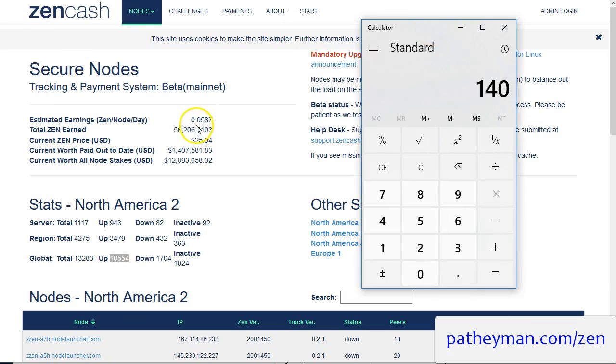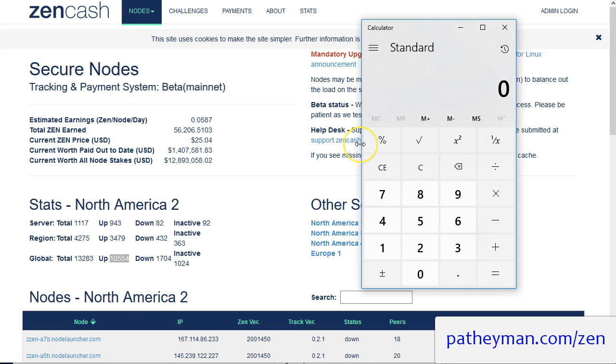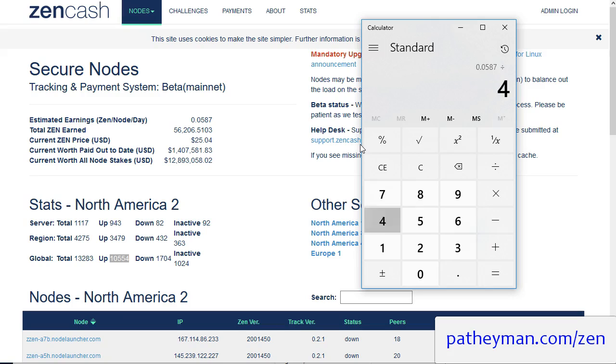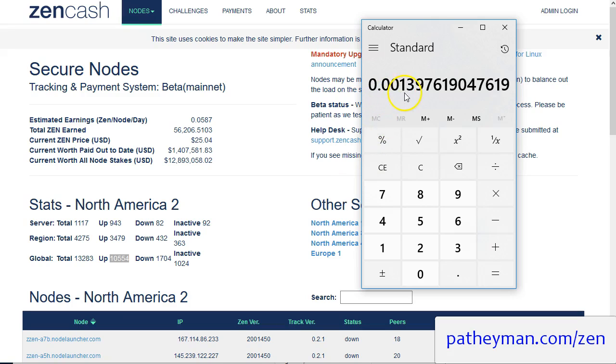So currently you're getting 0.0587 per day. You need 42 Zen, so that gives us point 0.0014 Zen per Zen that is staked.